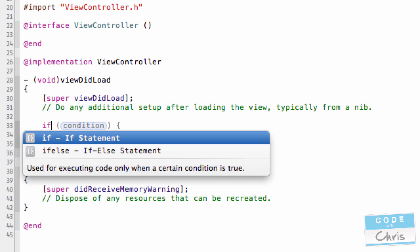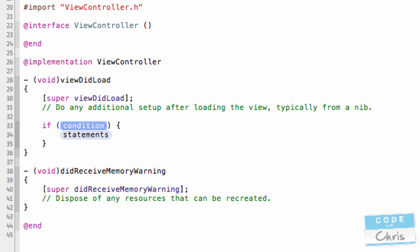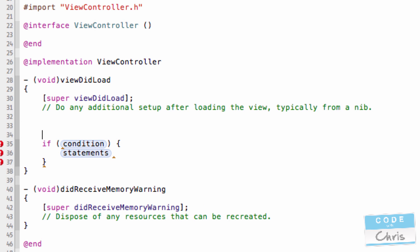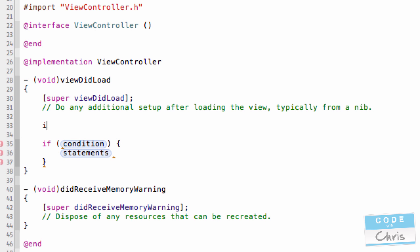So, if I just type in if, Xcode already assumes that's what I want to do. And you can see from here, there are two parts to the if statement, the condition and the statements. For example, if I just declare a variable up here, let's just say it's age and let's just give it 10.